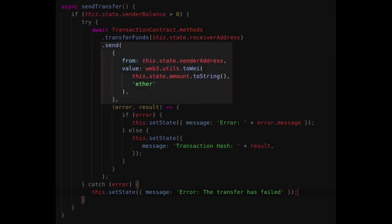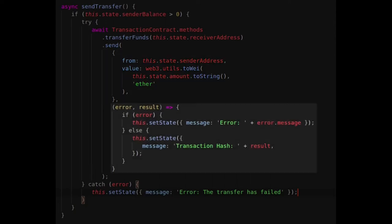Within the code, we specify the sender and the actual value that is sent. The transaction hash is returned if the transaction went through successfully. Otherwise, we will display the error.